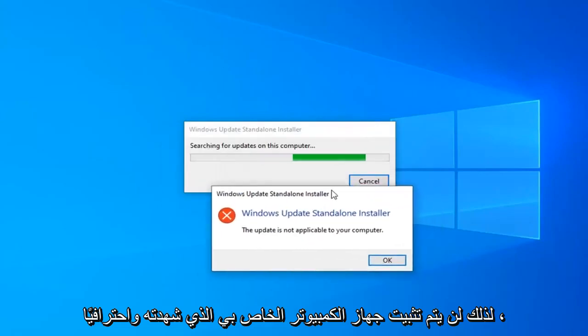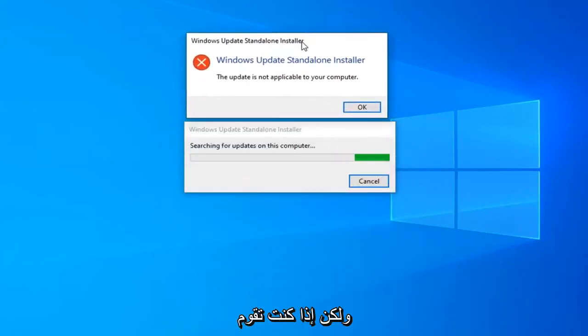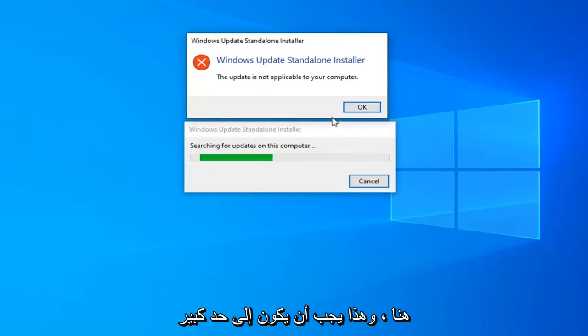It will not install on my Windows 10 professional computer. But if you're running Windows 10 N or KN, just follow along with the on-screen prompts from here. And that should pretty much be it.